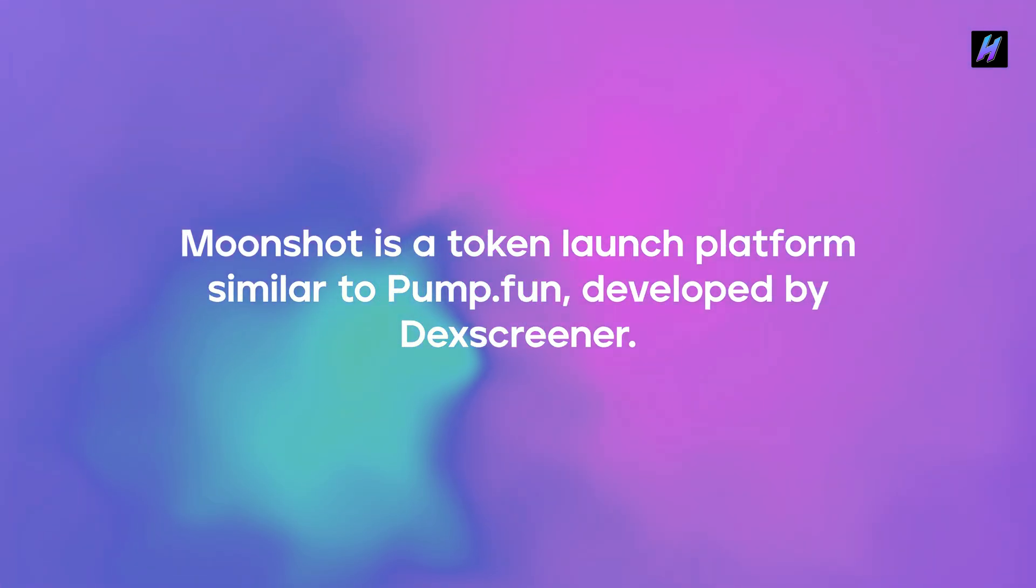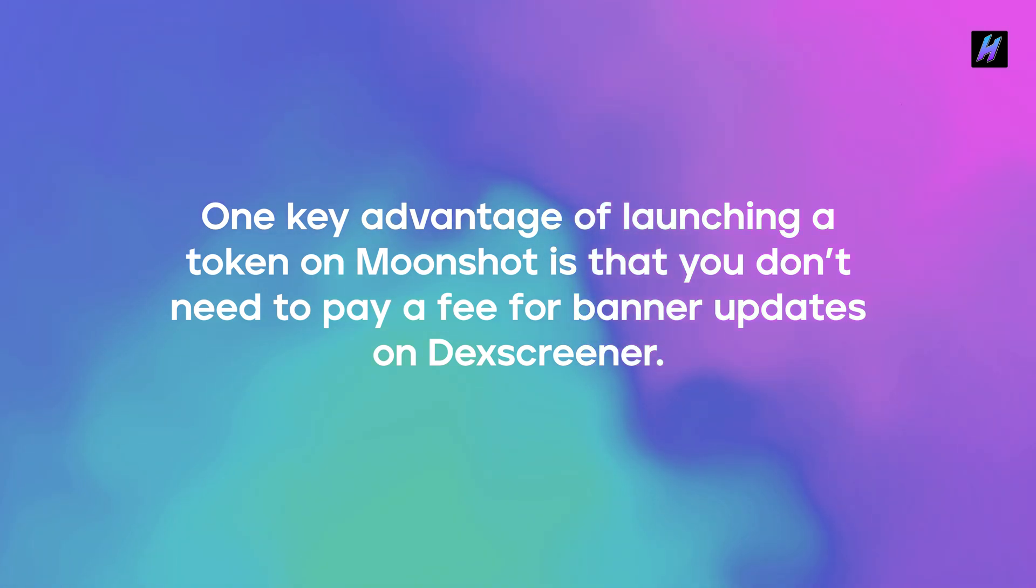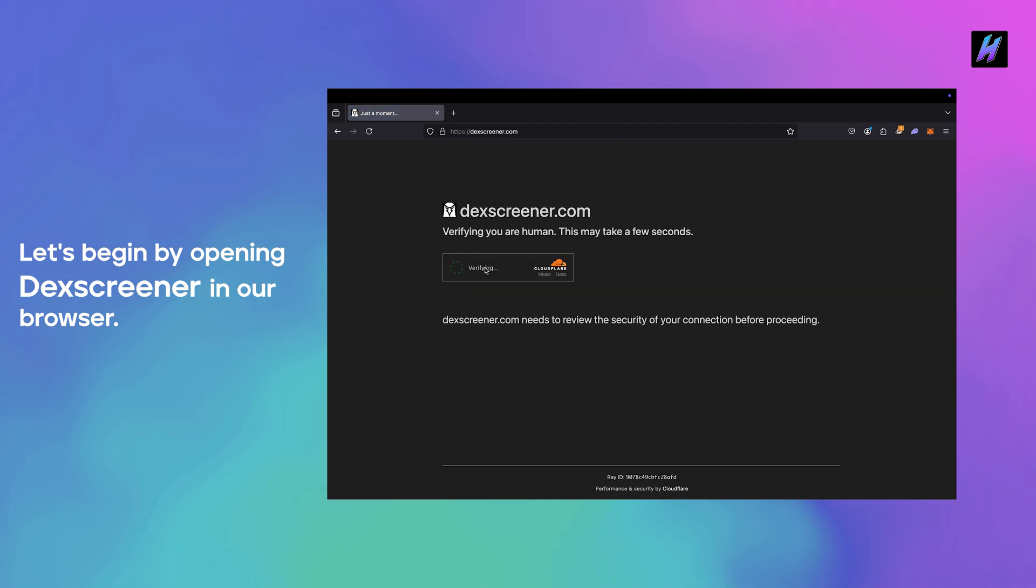One key advantage of launching a token on Moonshot is that you don't need to pay a fee for banner updates on DexScreener. Let's begin by opening DexScreener in our browser.